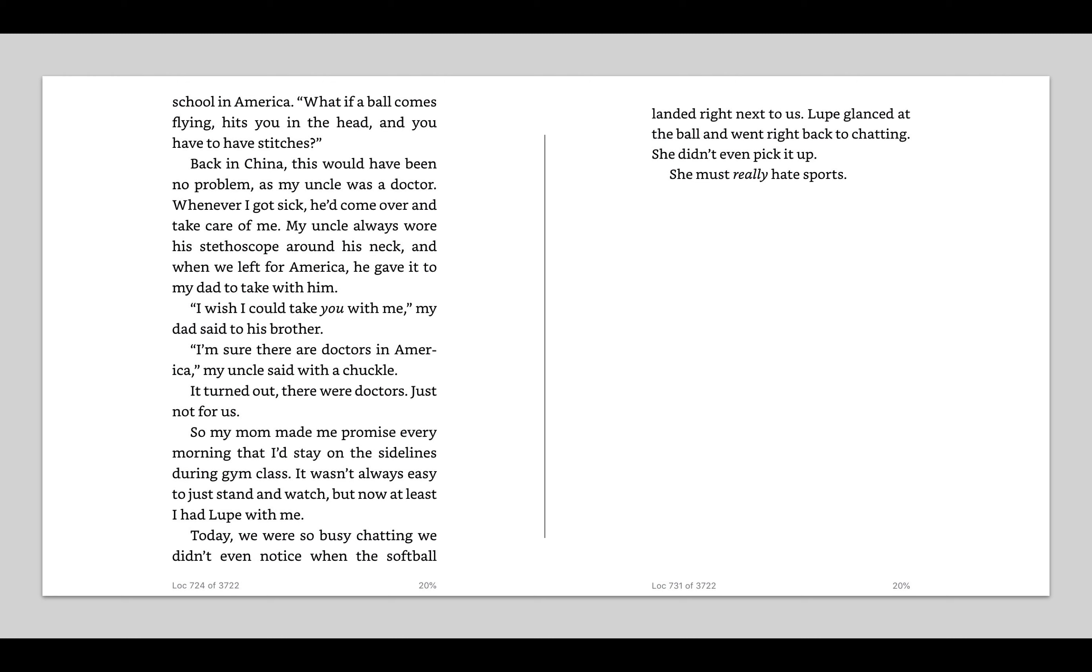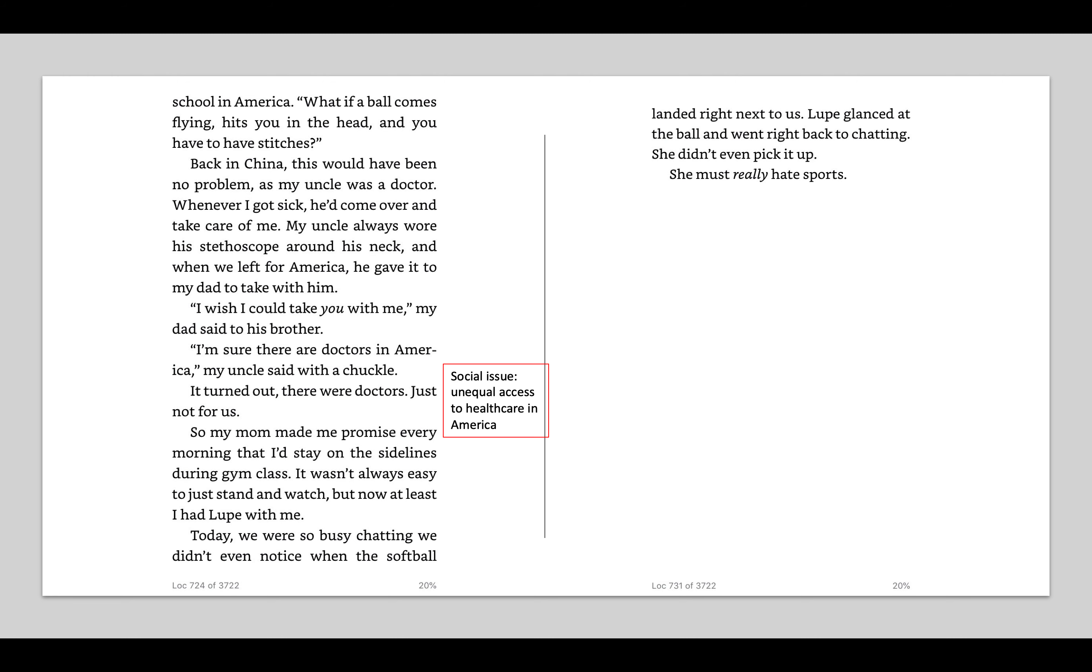Whenever I got sick, he'd come over and take care of me. My uncle always wore his stethoscope around his neck. When we left for America, he gave it to my dad to take with him. I wish I could take you with me, my dad said to his brother. I'm sure there are doctors in America, my uncle said with a chuckle. It turns out there were doctors, just not for us. So what I think this is alluding to here is the fact that in America, not everybody has access to health care. Health care, paying for doctors, hospitals, doctor's appointments, can be really expensive, and not everybody can afford that. So she's like, yeah, there's doctors in America, but not for us immigrants, not for us poor people.